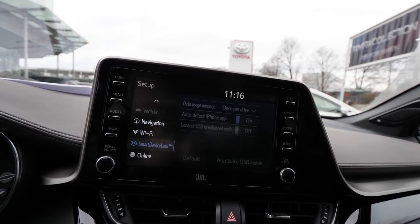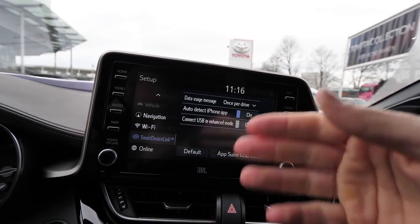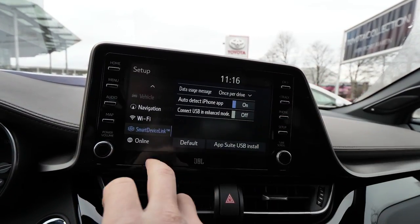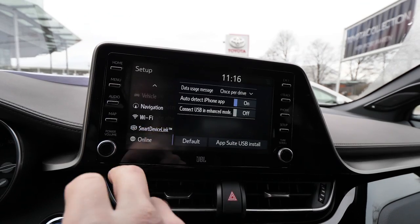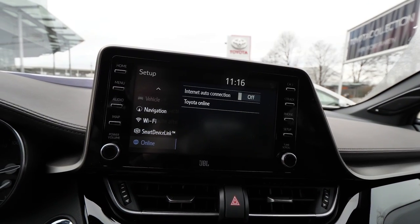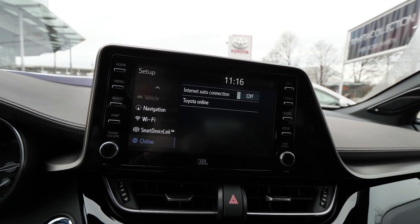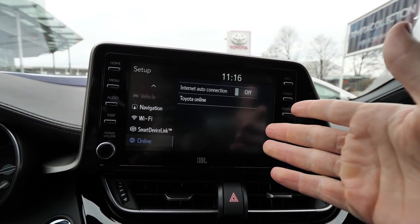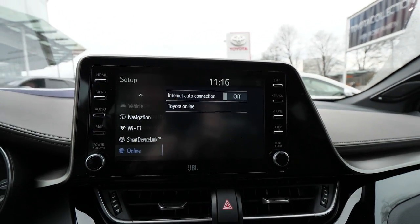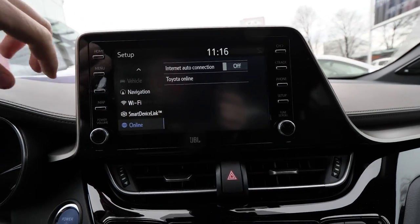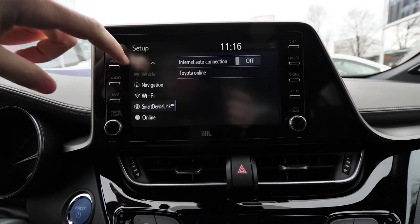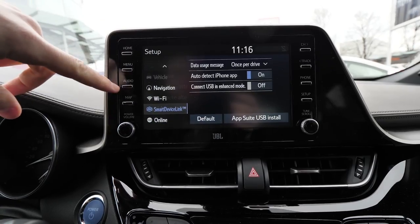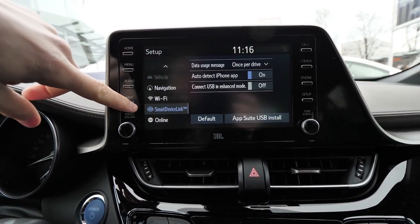Then you have Smart Device Link, so you can link your USB or your phone. The car can connect to the internet so you can access online information and choose all that stuff from here.